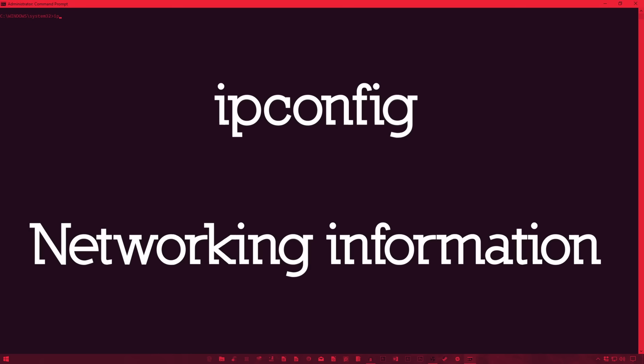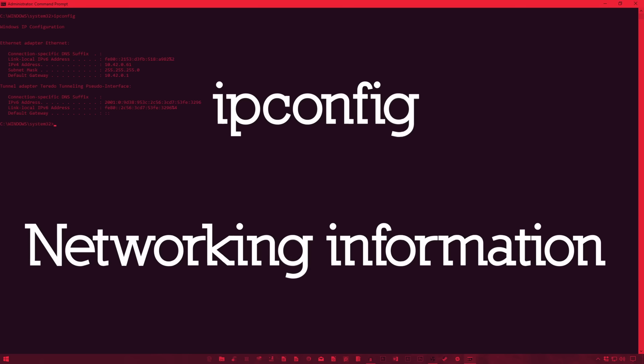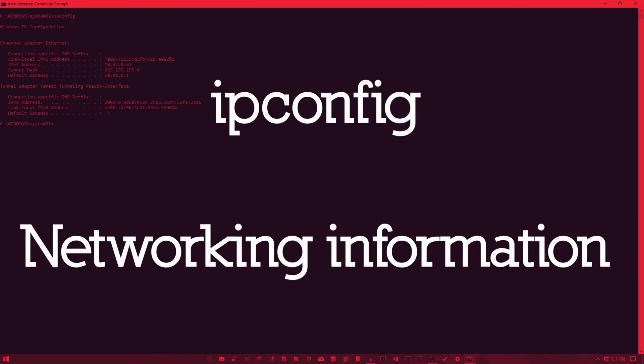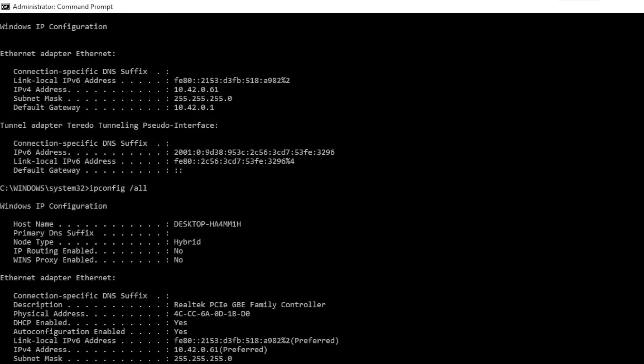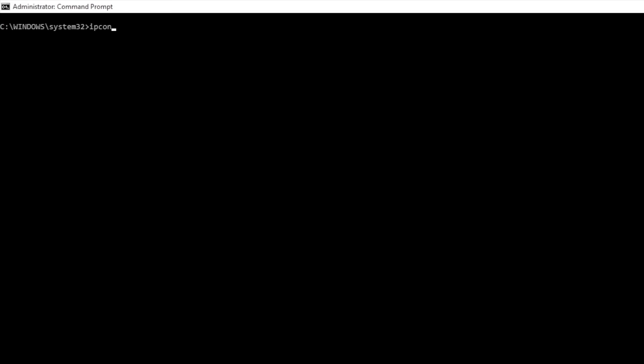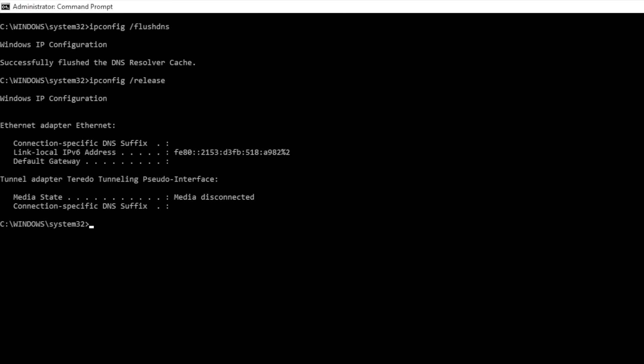IP config will provide you your IP address information, along with your local network address. Additionally, three main parameters are used alongside IP config to settle network issues. Forward slash flush DNS will refresh your DNS address. Forward slash release and forward slash renew can force your Windows PC into asking for a new IP address, which is useful if your computer claims one isn't available.